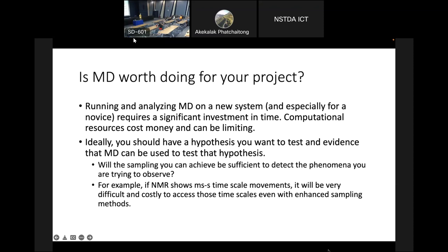In our lab we use simulations to develop hypotheses we didn't test experimentally, and we use experiments to develop hypotheses we test using simulations. But really the base of everything we do in simulations is experimental work — we see a difference in an experiment and ask why it's happening, and if it seems likely we can access the necessary time scales using MD, then we'll do MD.